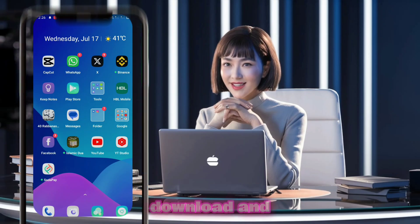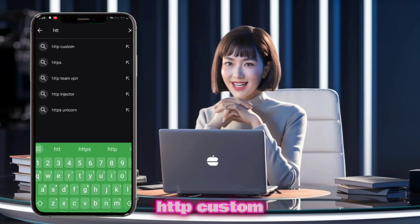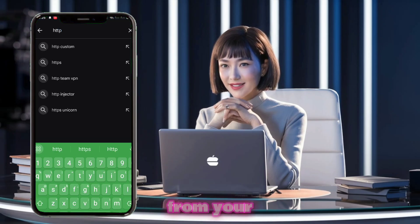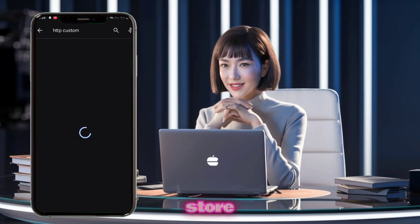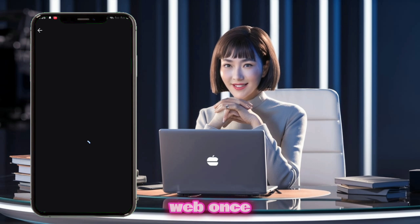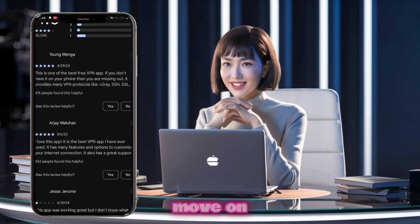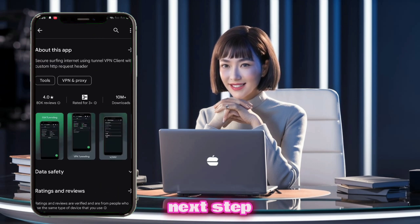To begin, download and install the HTTP Custom app from your mobile app store or directly from the web. Once you've got it installed, we can move on to the next step.